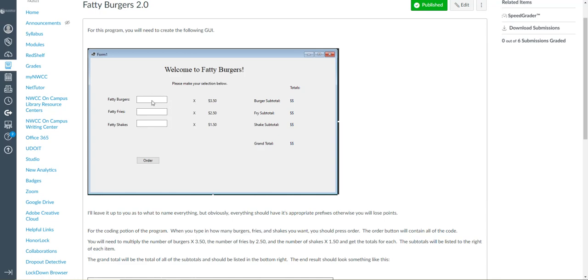If I say 10 fatty burgers, 10 fries, 10 shakes, what's going to happen behind the scenes is it's going to multiply. So 10 times 350 and then that total is going to appear in this label here when you hit order.